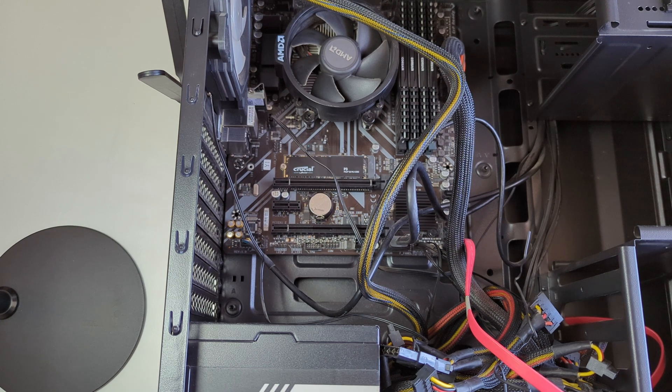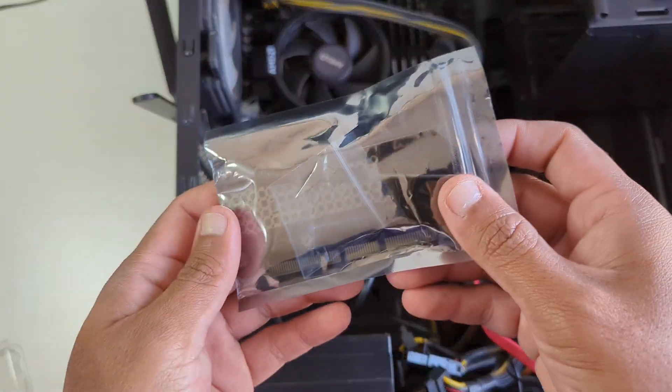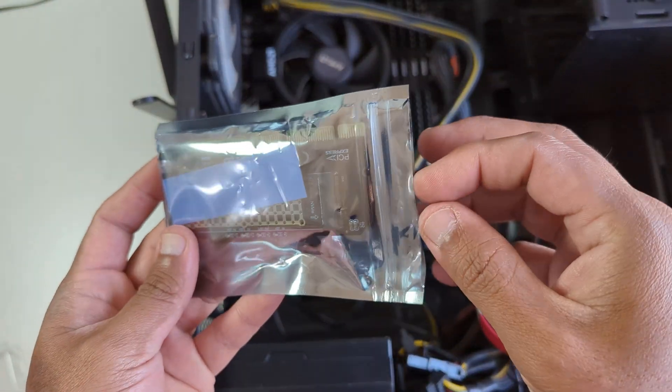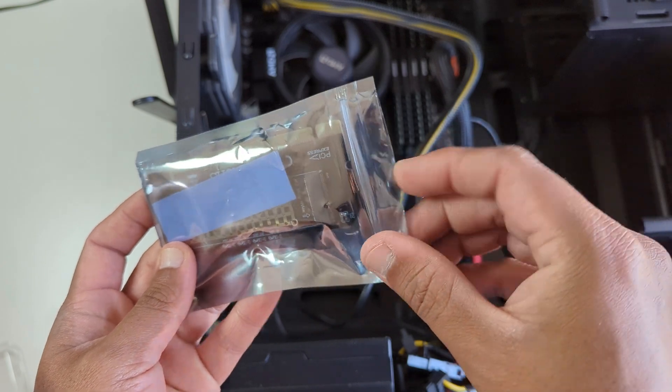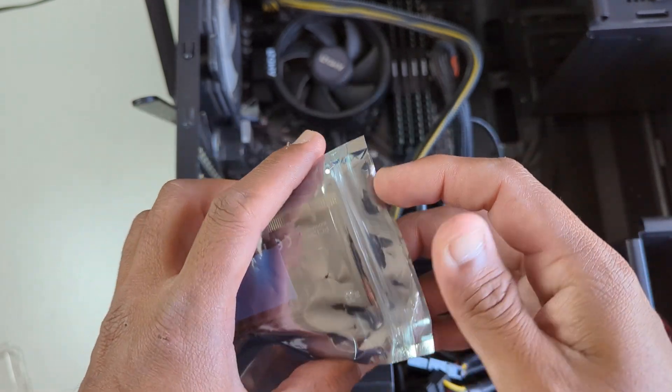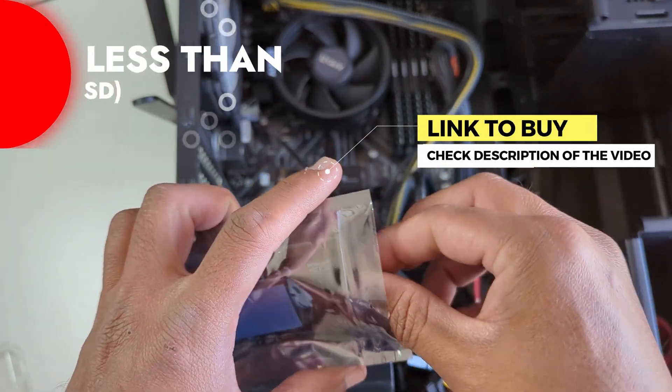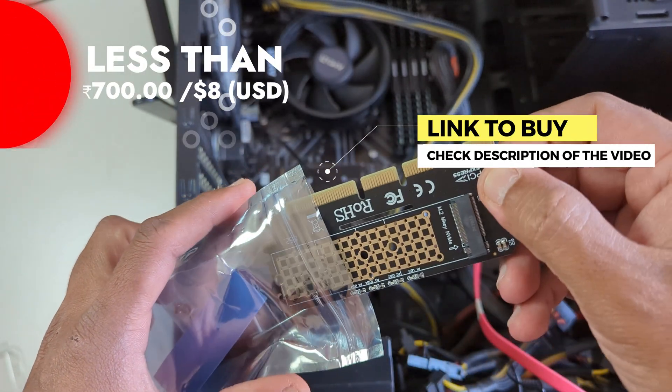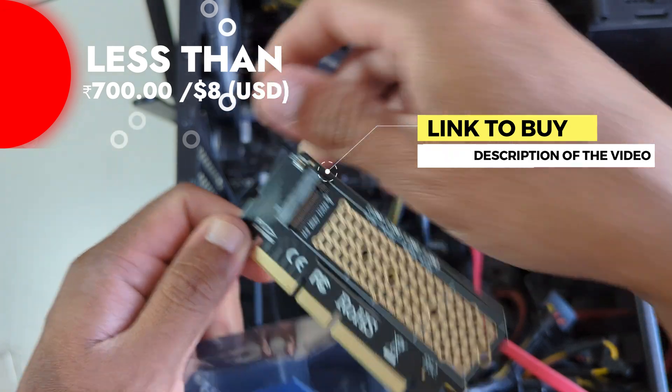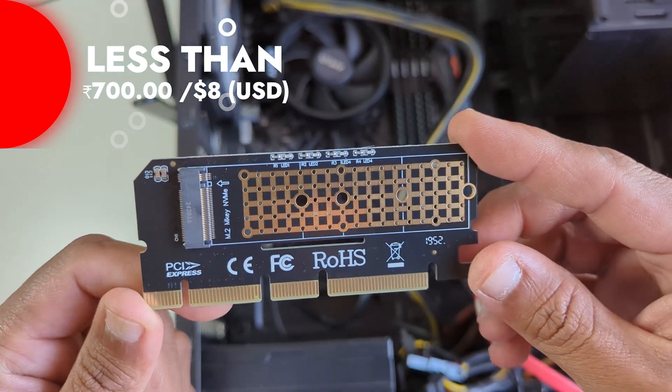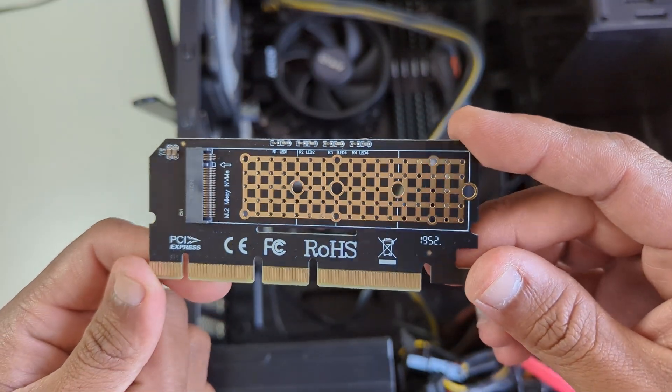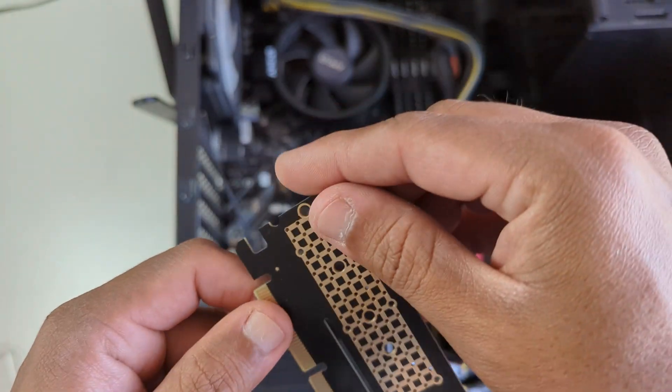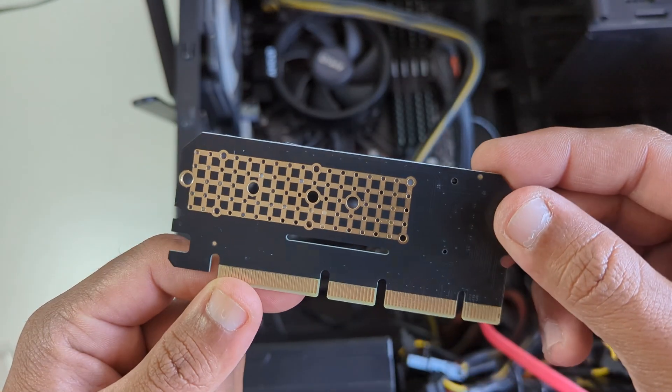This is the M.2 PCIe adapter that I got from Amazon. Price-wise it's very cheap, but the build quality is quite amazing and I think it will definitely last long.